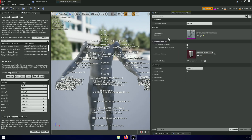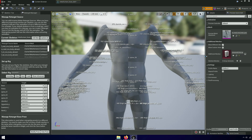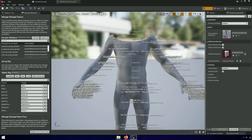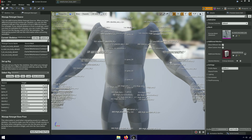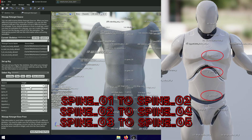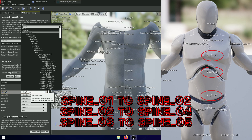Then make sure you click apply to assets — it will update changes to the skeleton mesh. You can see the spine bones are incorrect on Metahuman, make sure to change them.